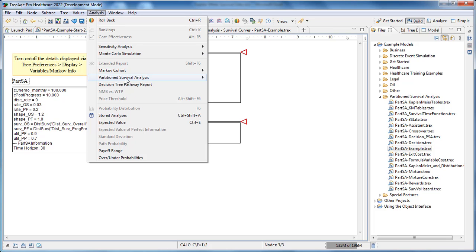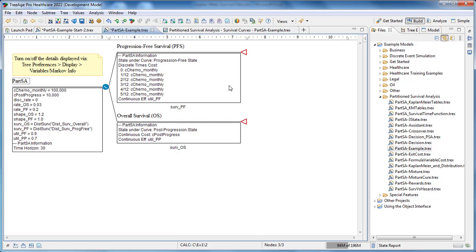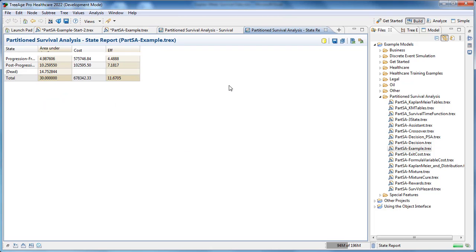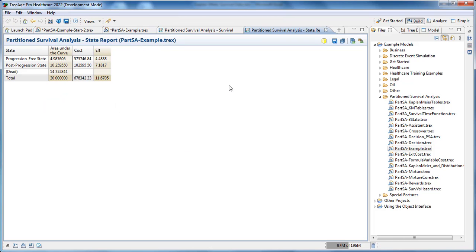We can also generate the state report, which shows the proportion of the cohort in each state over the entire time horizon. It shows the cost and effectiveness accumulation within each state.